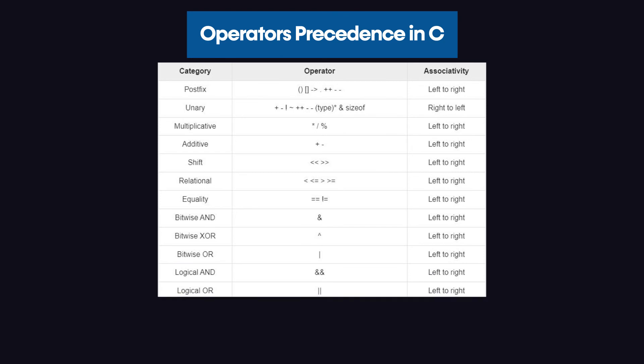After those bitwise operators, we get the logical operators, but logical operators have different precedence. The highest precedence in the logical operators is the AND operator. Then, we get the OR operator.